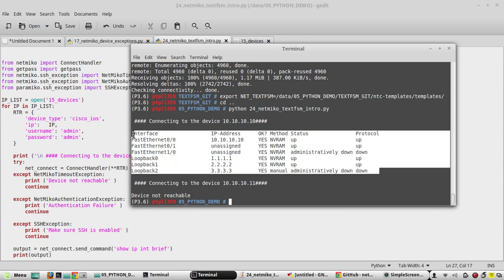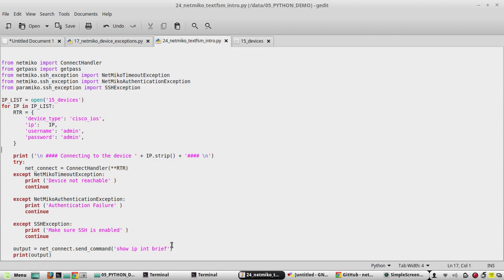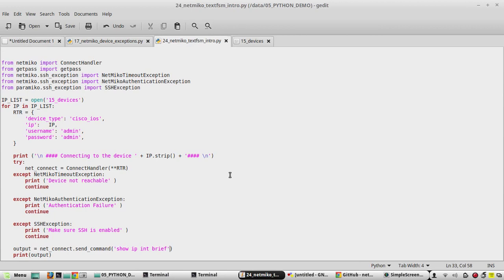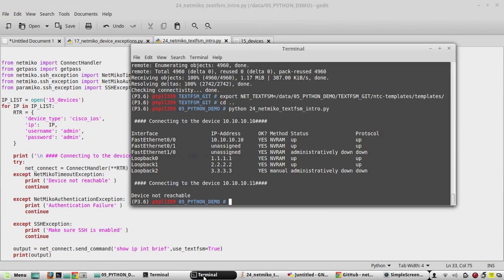Since we already set the environment variable using the export command, you just need to add one parameter to the command: 'use_textfsm=True'. Save the script and we will try to execute it again.